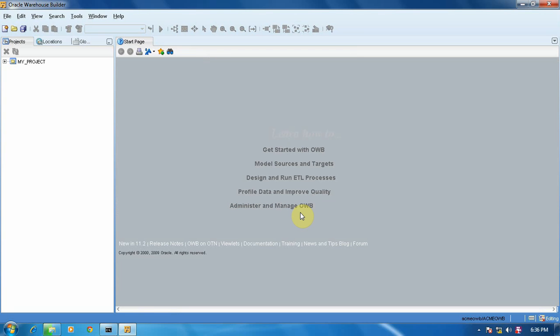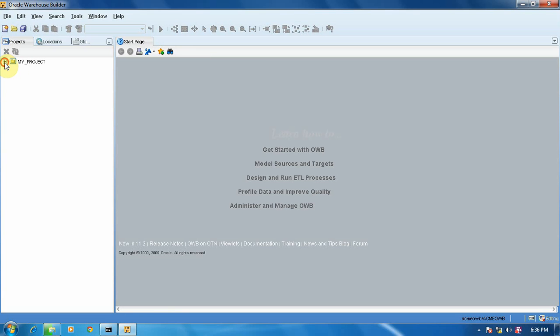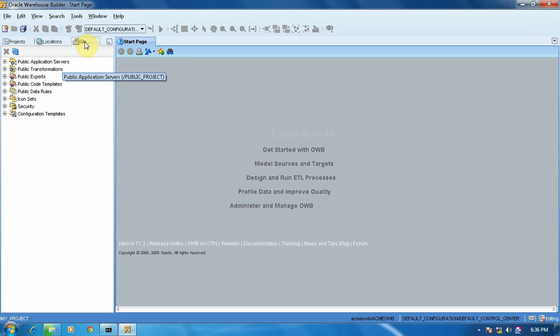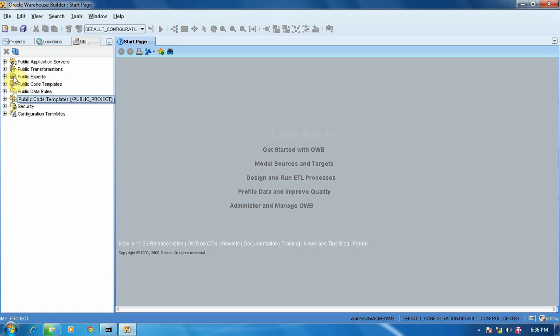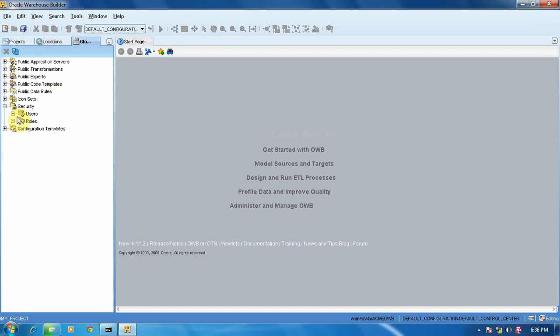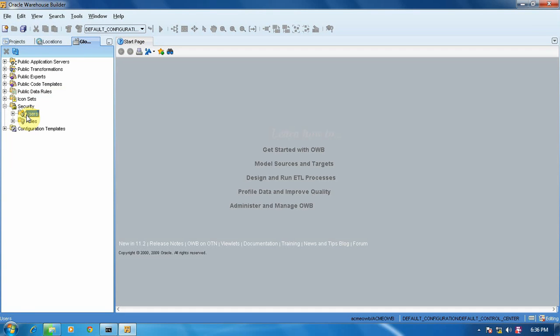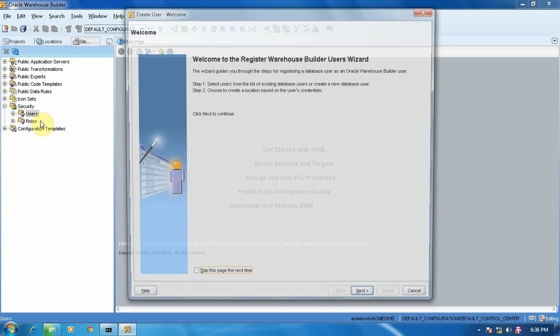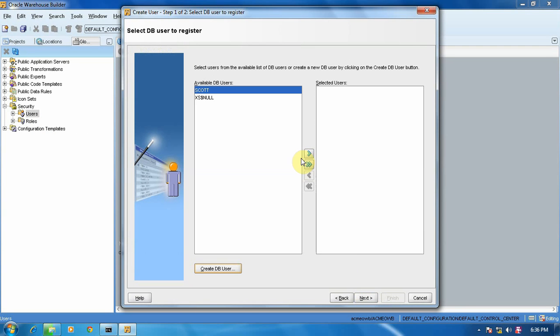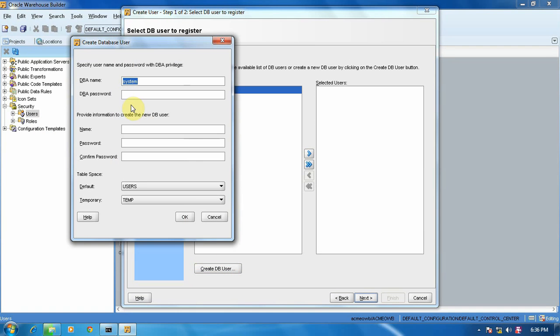Like I have said before, we have to create some user. In that, we are going to insert data. So go to the global settings. Here we have our global settings. In that, Security, User, right-click, New User, Create New DB User. Give the password of system, that is system123 as capital. Give the name.